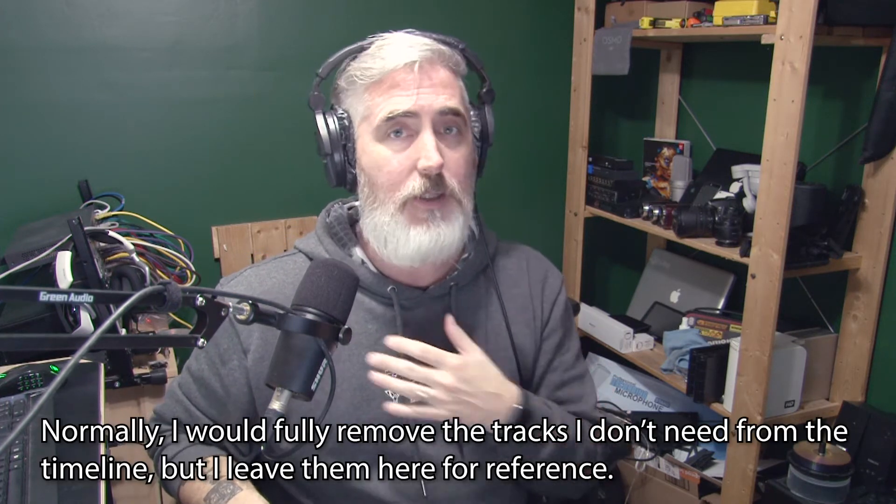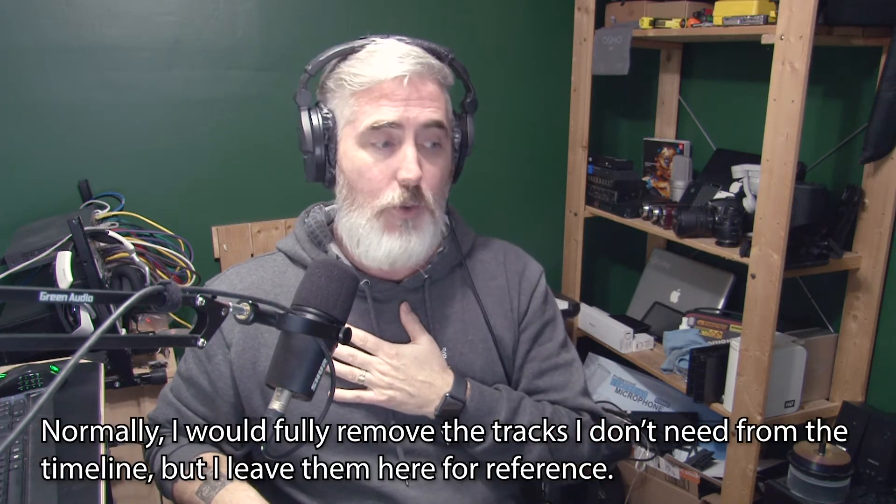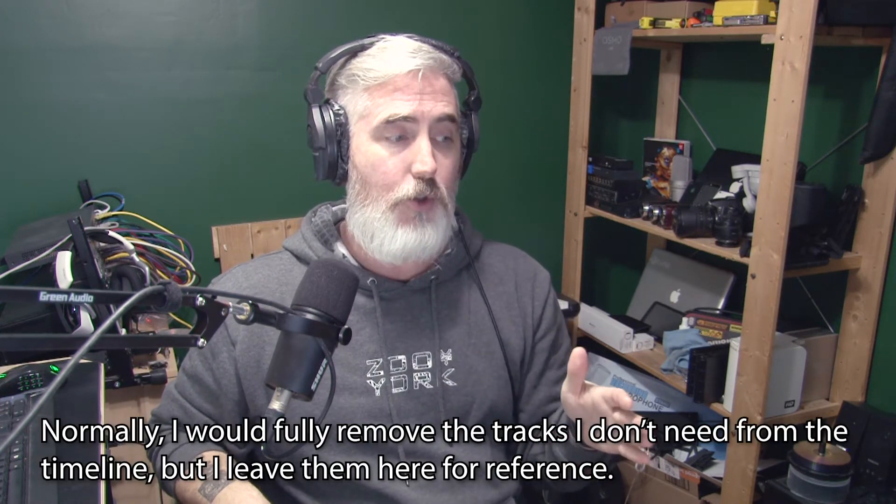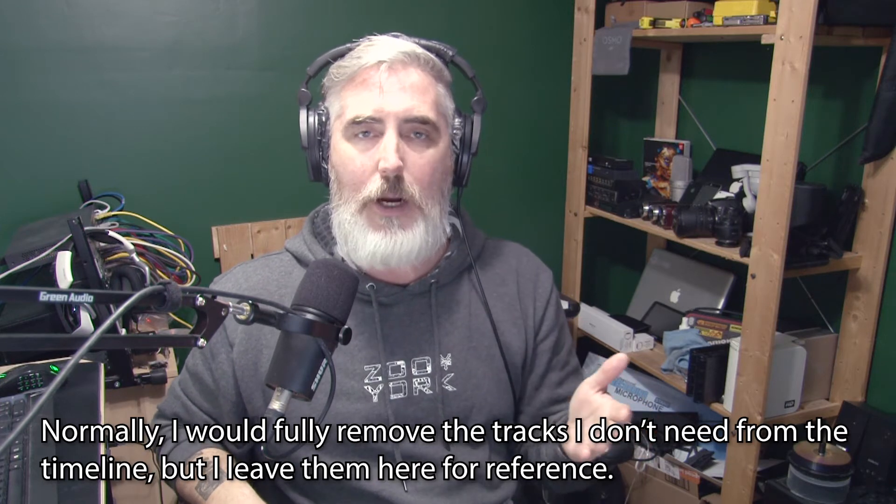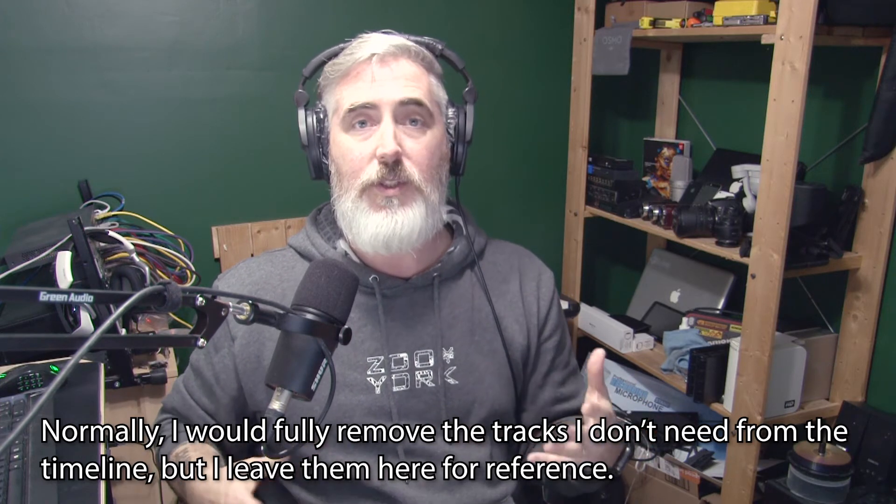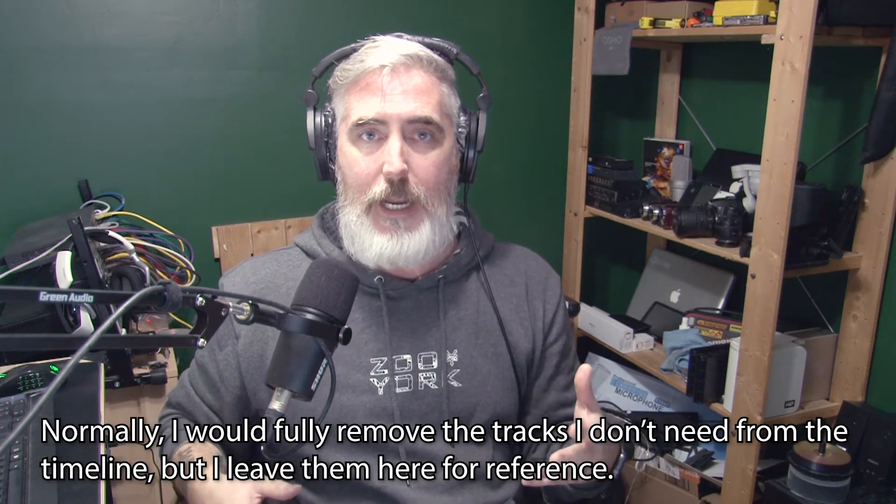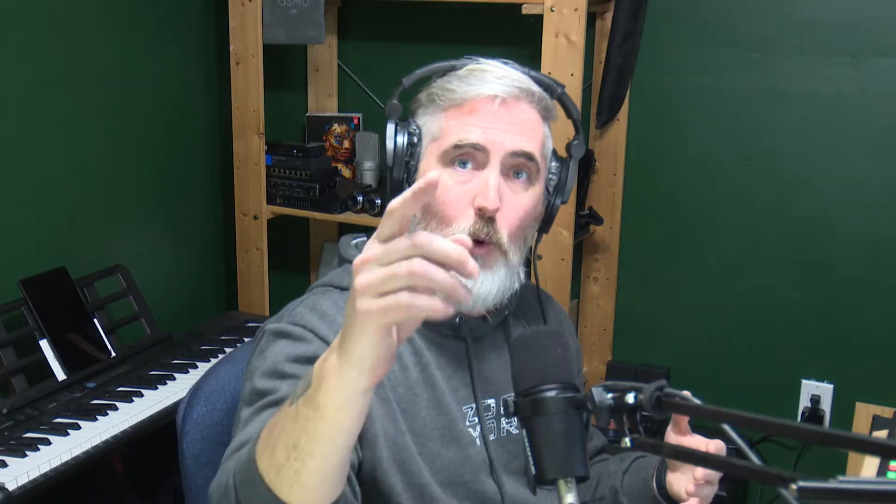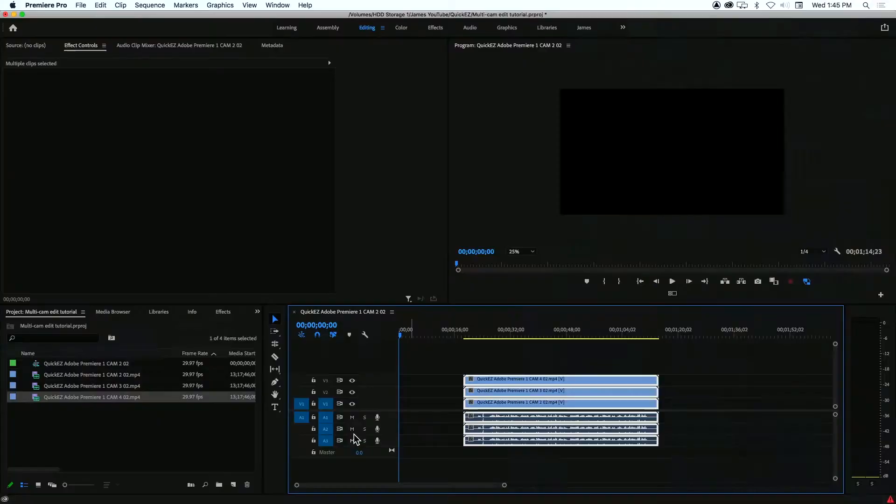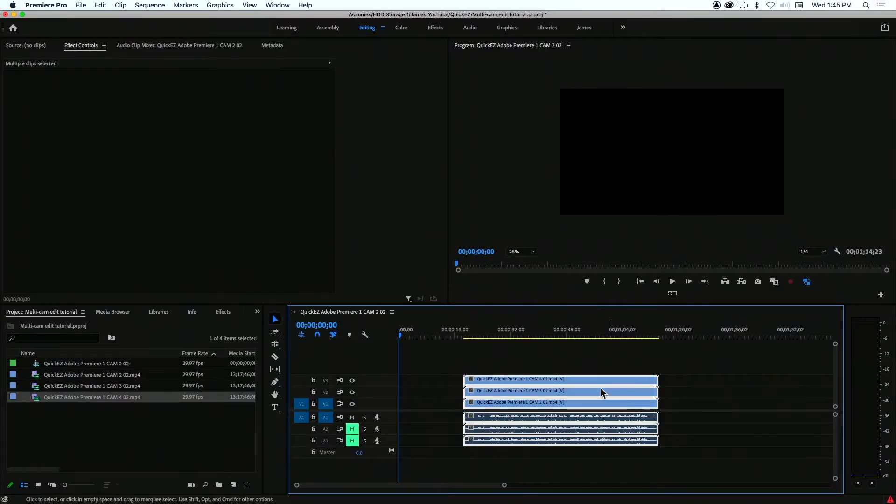The next thing to do is decide do we need to keep all these tracks. In my case, I don't. All the audio tracks other than track one were for synchronization purposes. I captured audio on camera one, camera two, and of course, right here on my microphone. Now that I'm synced, I can mute the other two and turn off the targets.